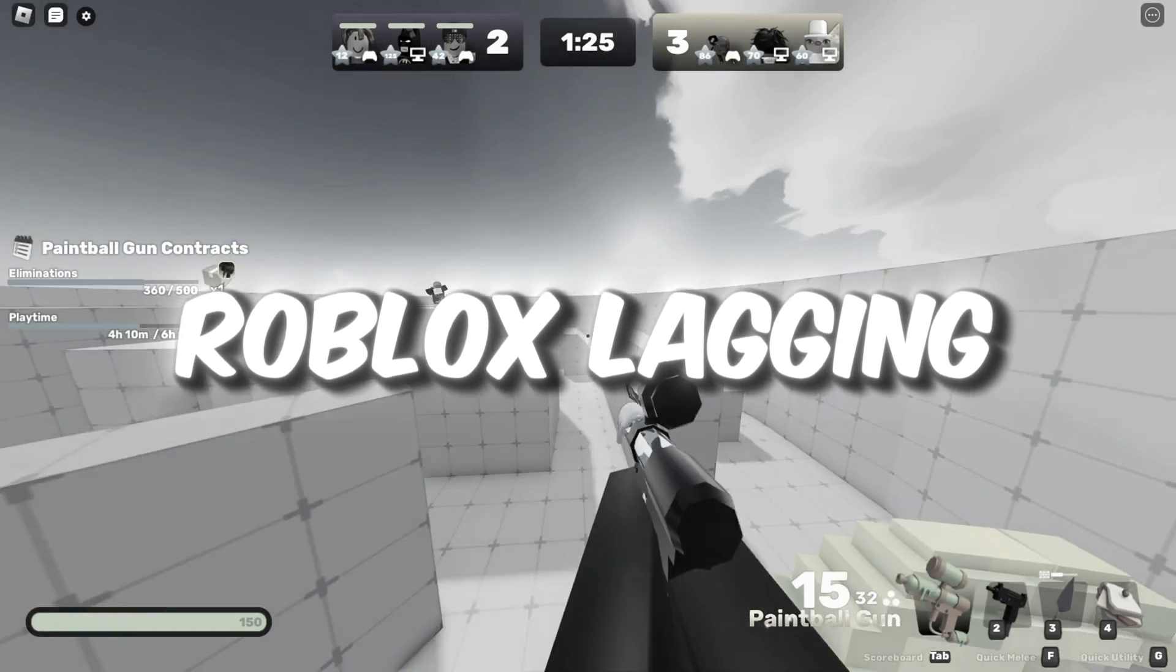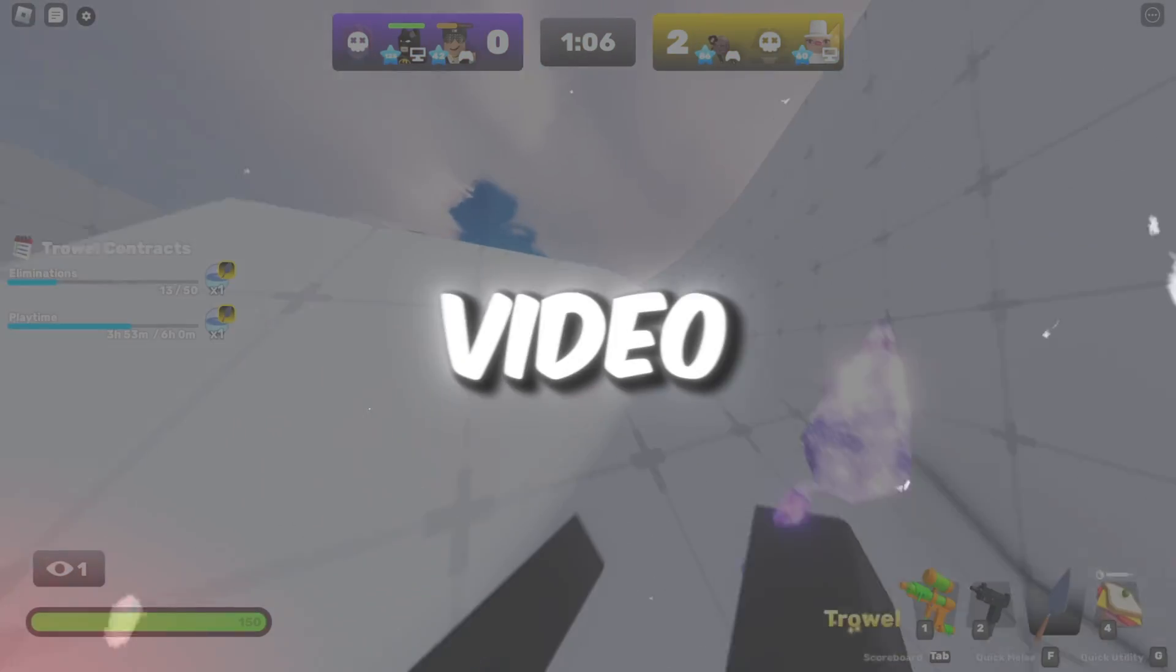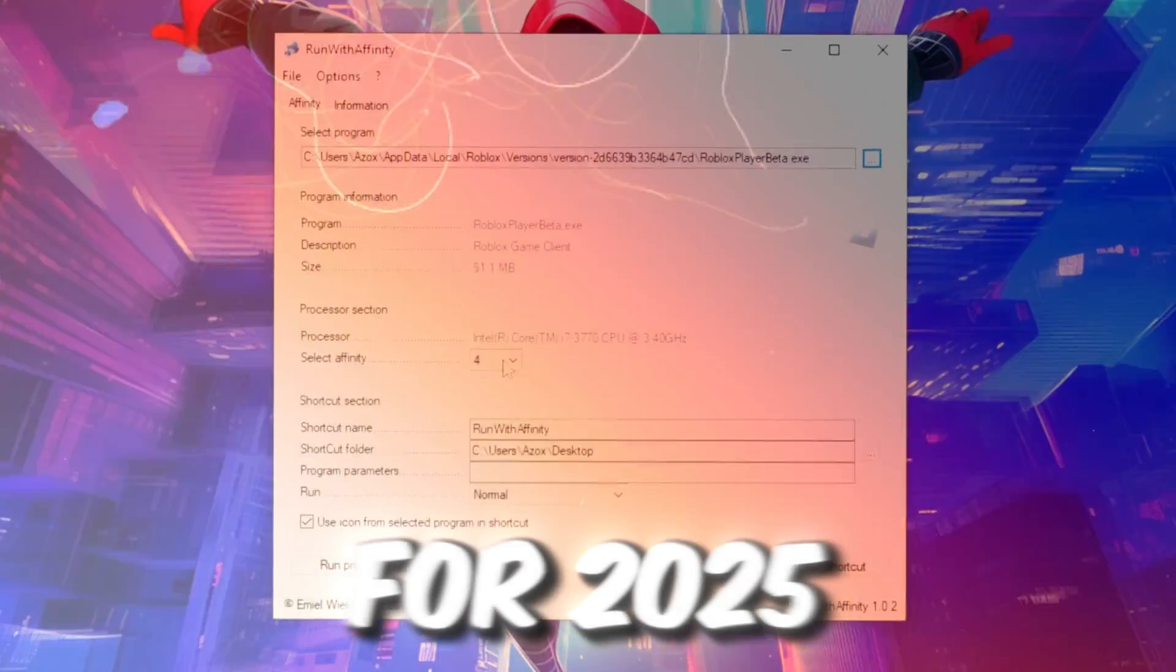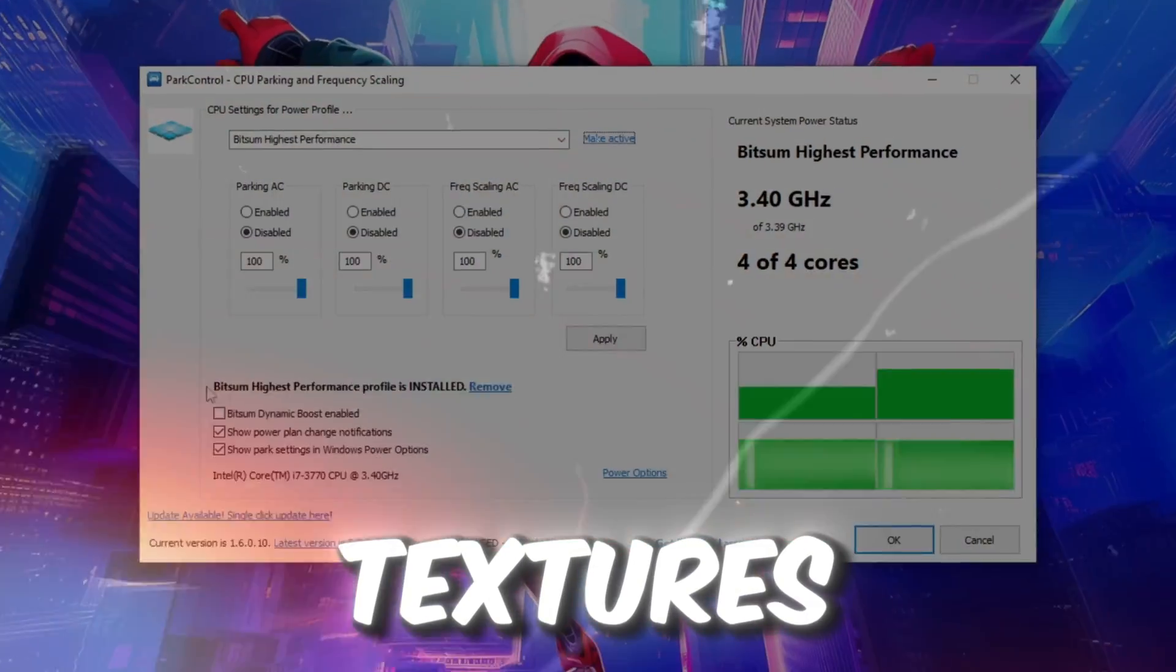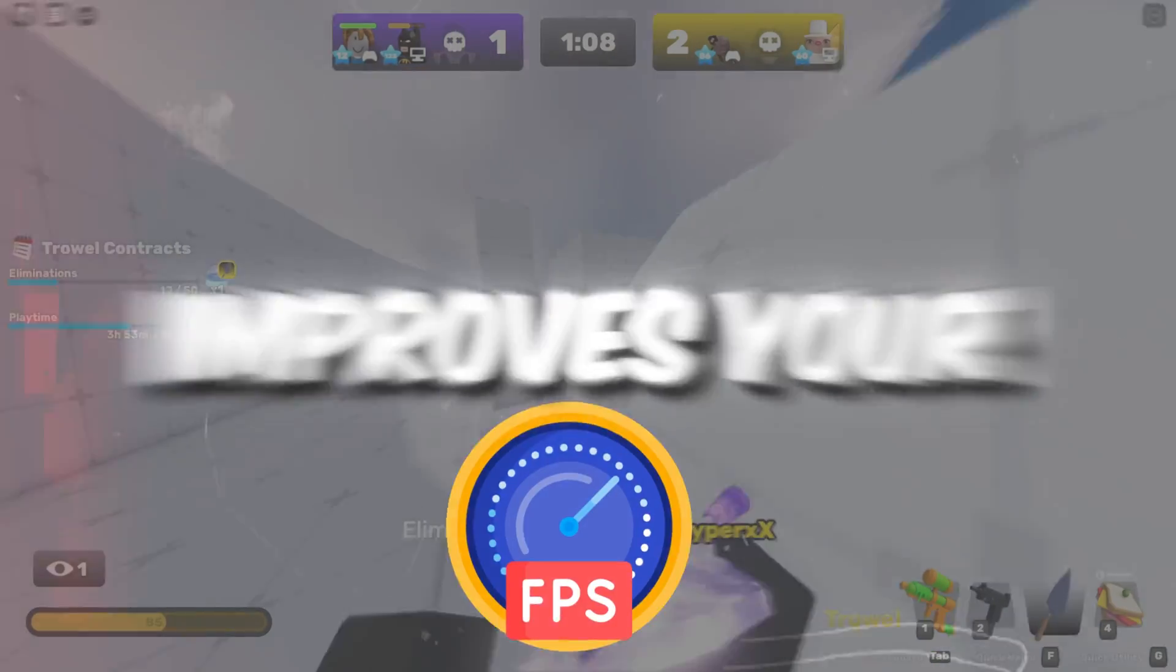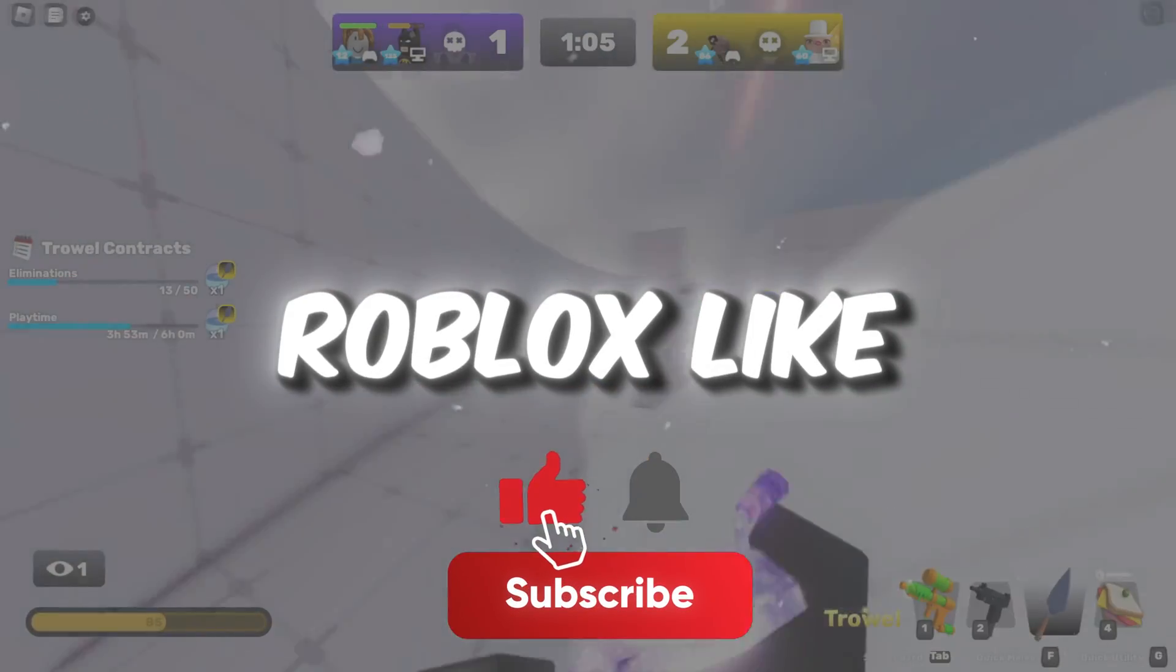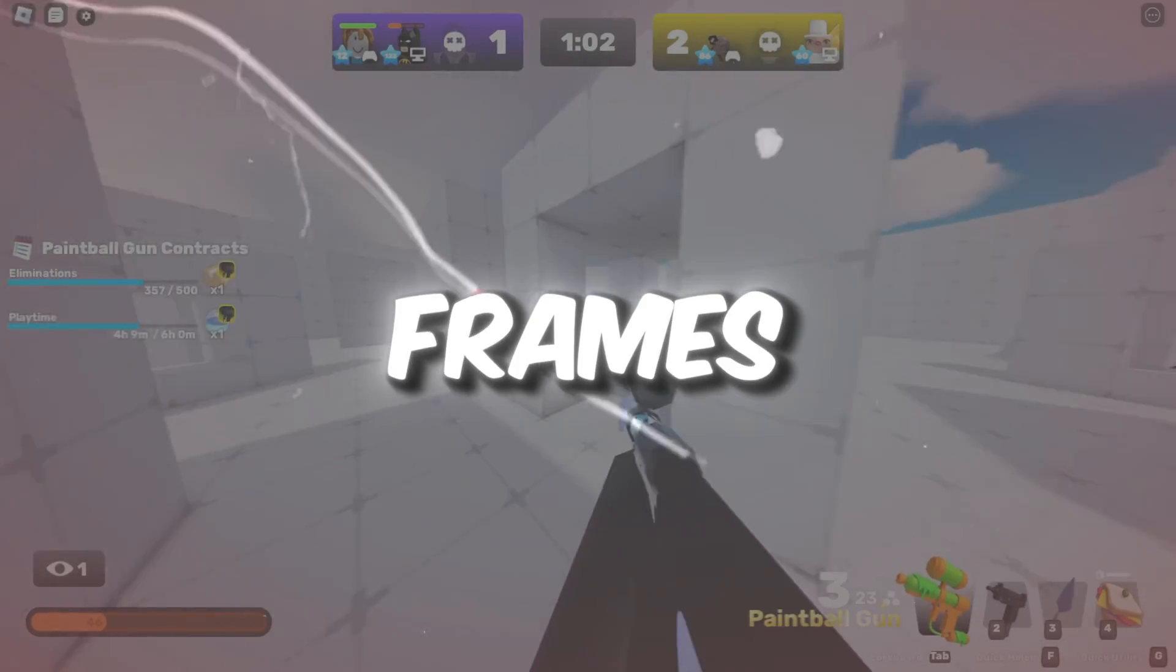Are you tired of Roblox lagging and want to boost your FPS? In this video, I'll show you how to get potato graphics in Roblox for 2025. This simple trick removes textures, reduces stutters, and dramatically improves your gameplay performance. Get ready to experience Roblox like never before with smooth, lightning-fast frames.